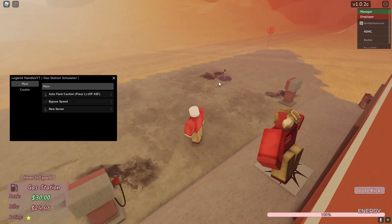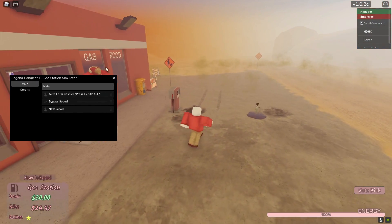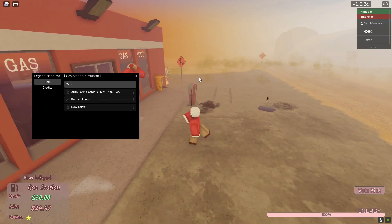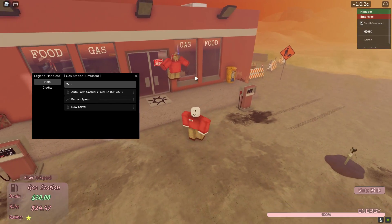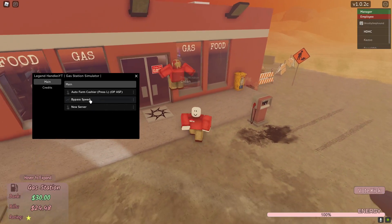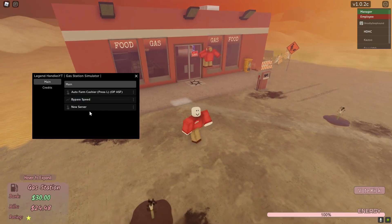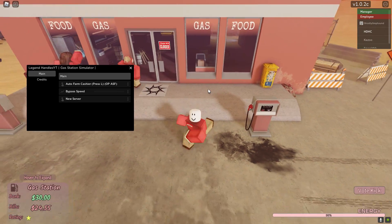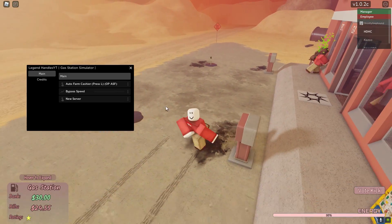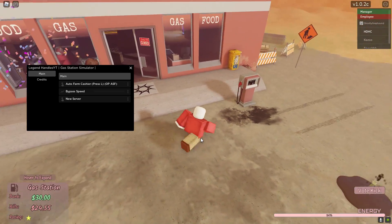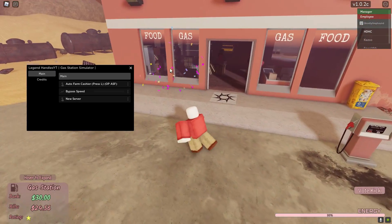Hello YouTube, today I have a Gas Station Simulator GUI. It is really OP. It has auto farm speed - this is a bypass speed by the way - and then you can also rejoin to a new server. This GUI is going to get lots of updates in the future, so stay tuned and let's get into it.